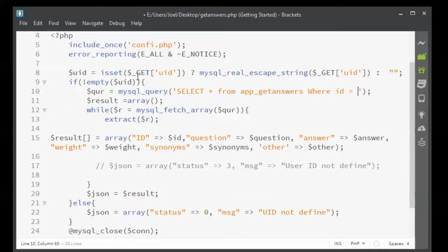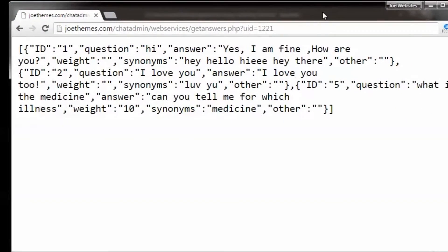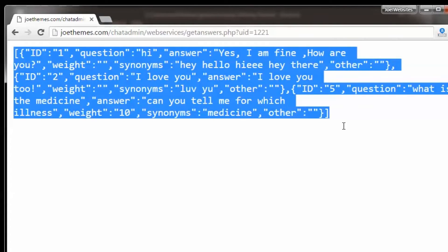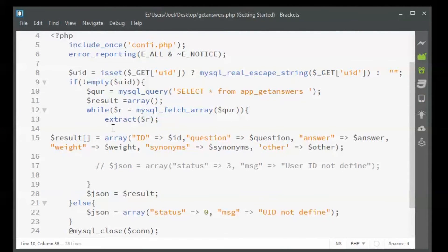You can also send parameters using POST. It's not always advisable to use the GET method. With GET you can directly see what is output by entering values in the URL, but it is not very secure. GET is only good for debugging purposes.